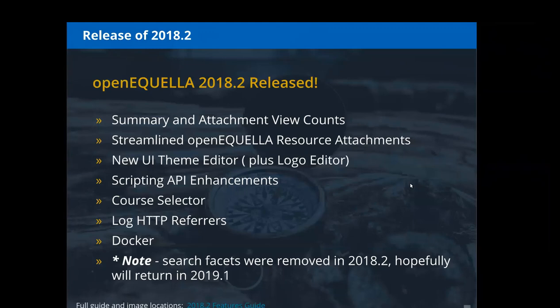A note for folks: in Open EQUELLA 6.6, the concept of search facets was introduced, allowing a more flexible way for administrators to configure searching on a given metadata path. Because it was in prototype phase, those search facets were removed in 2018.2 but will return in 2019.1, reimagined with lessons learned. If you have search facets created and you upgrade to 2018.2, they will be removed — but you'll be able to recreate them in 2019.1 and hopefully they will not be removed again.